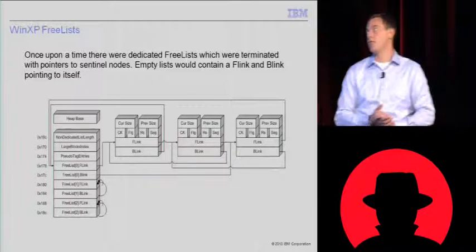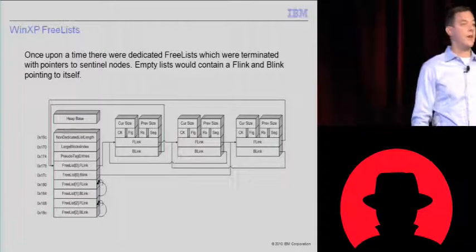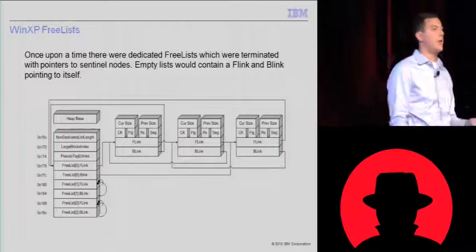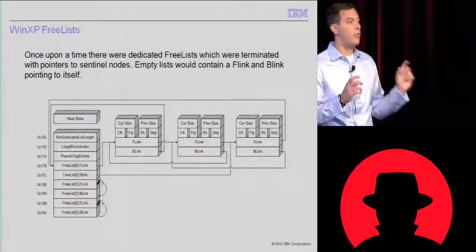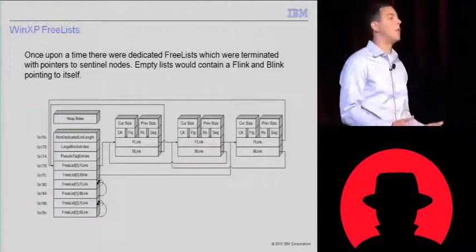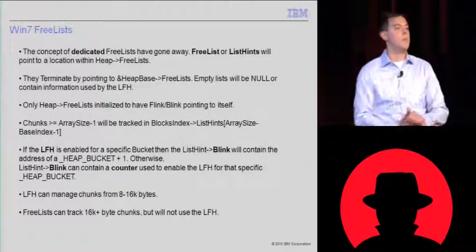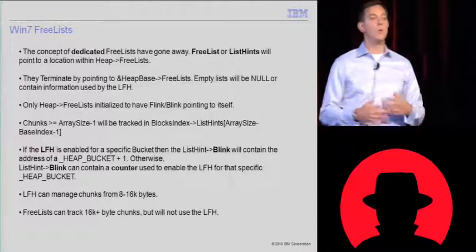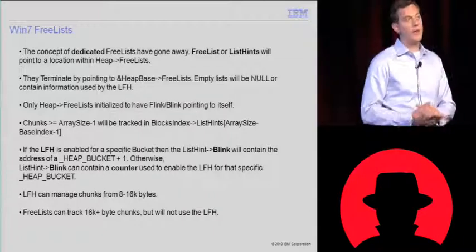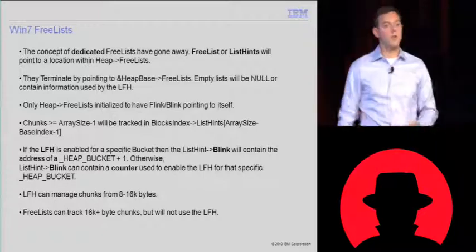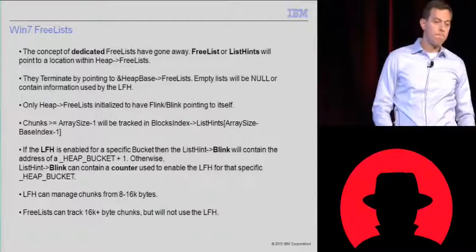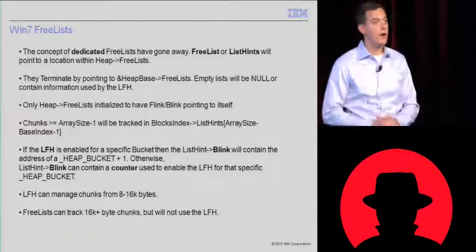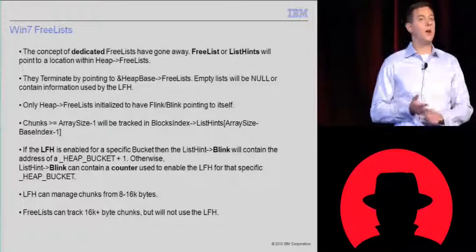On to the architecture section. Back a long time ago, right, there were free lists, and they were dedicated. That is, a dedicated free list would only hold chunks of a certain size, no greater, no less. If they were empty, they would actually have the forward link and backlink pointer pointing back to the Sentinel node, to themselves. And that would denote that they're an empty list. These all resided on the heap base. That's no longer the case anymore. These dedicated free lists have been shed for these list hints. Or we'll still call them free lists, they're just not dedicated. They don't terminate by pointing back to themselves. They just point to the next biggest chunk. The last biggest chunk on the list is going to point to that heap free list pointer on heap base.